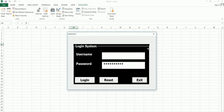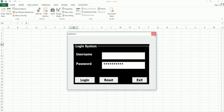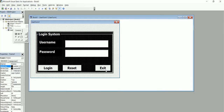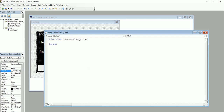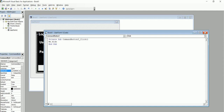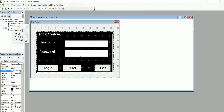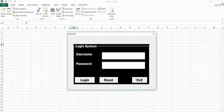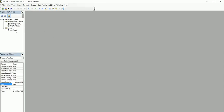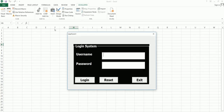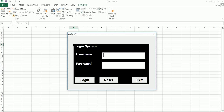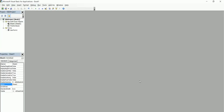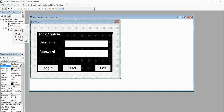Now let's work on the exit button first. When someone clicks it, it should close the form. Double-click on the exit button and add the following code: just type "Me.Hide". That's it — the exit button is done. If you run the system and click the exit button, the form will close.